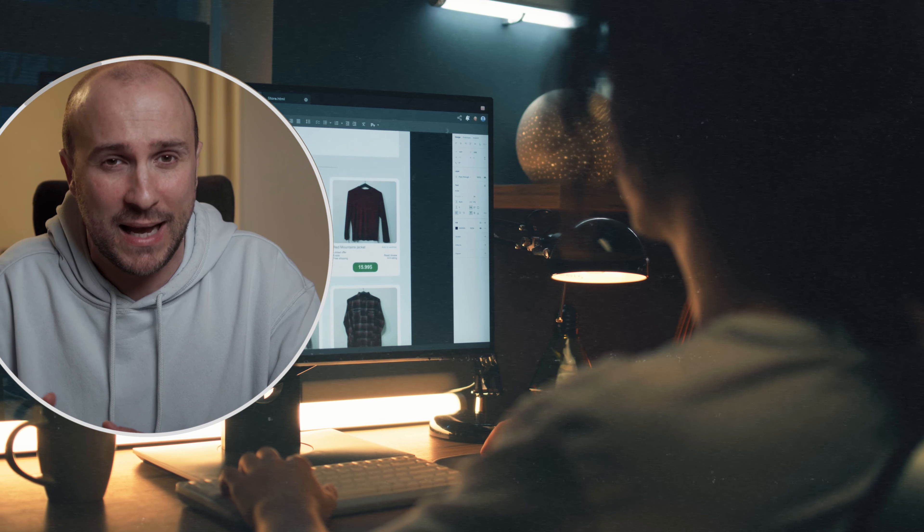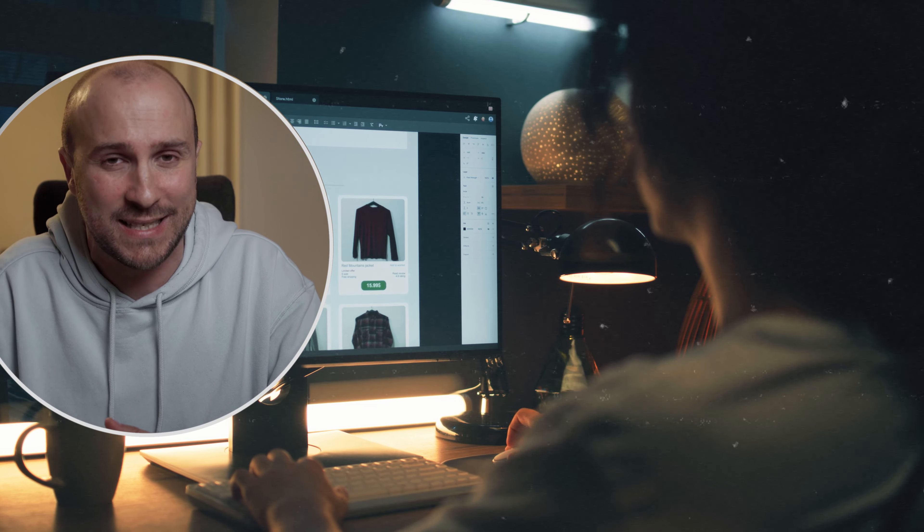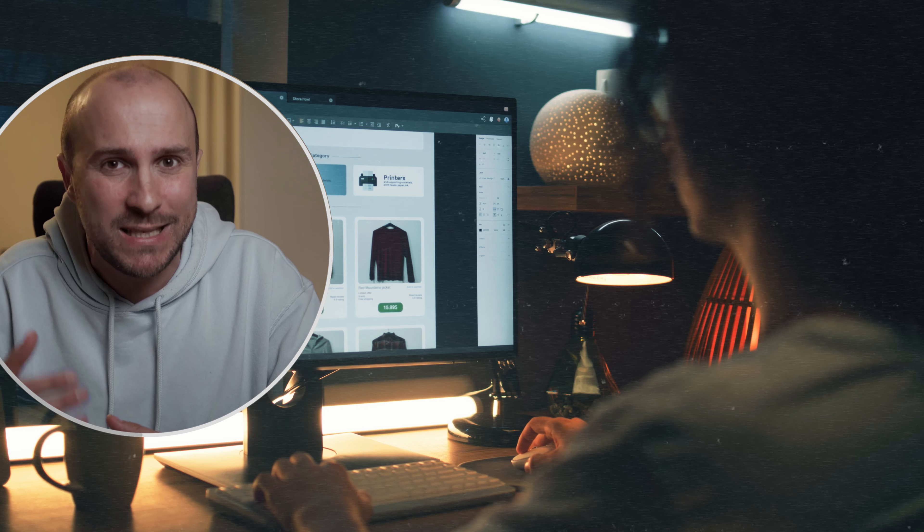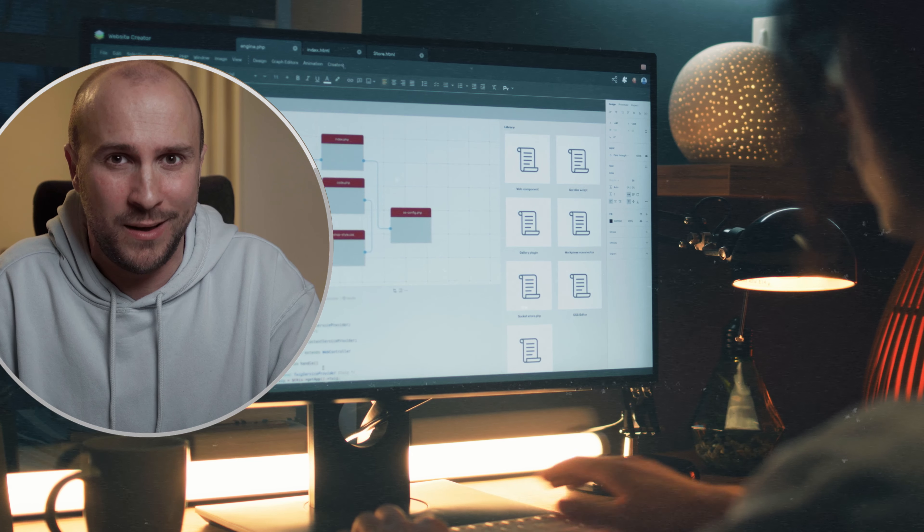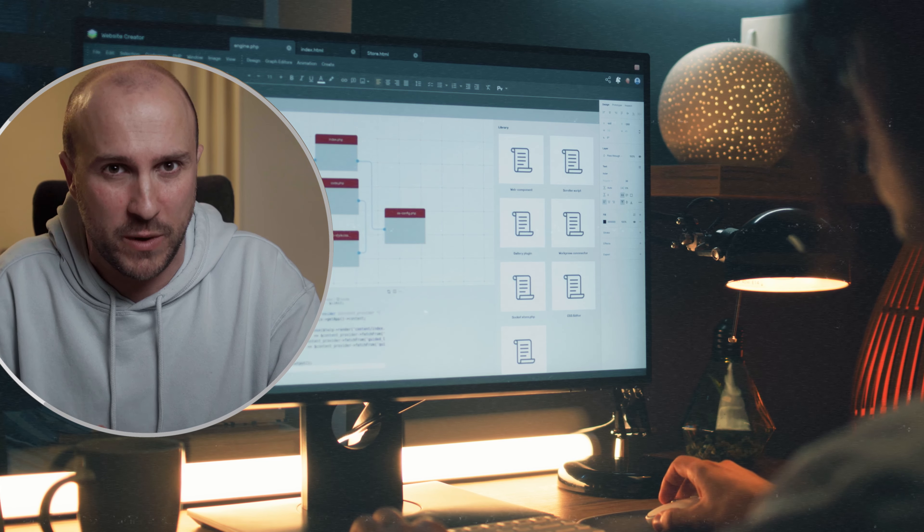If you use a website template and have all the assets and client instructions, you can estimate how much time you need to finish — in that case, it's best to charge per project. Project-based pricing allows you to charge for the value you provide rather than the time it takes, and it allows you to potentially earn more as you become faster and more skilled.